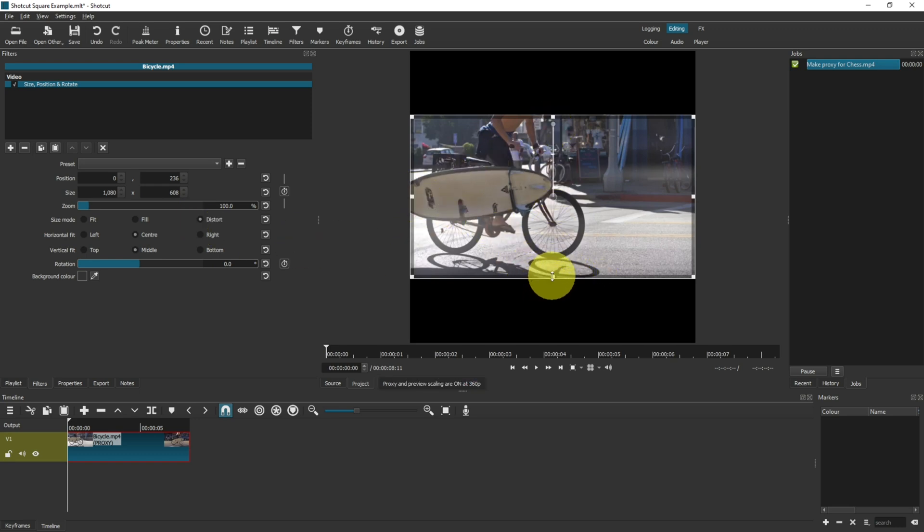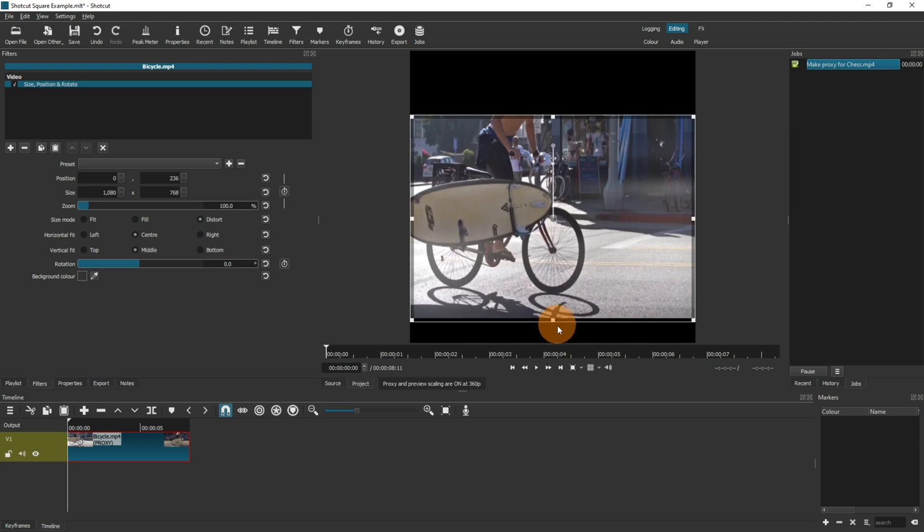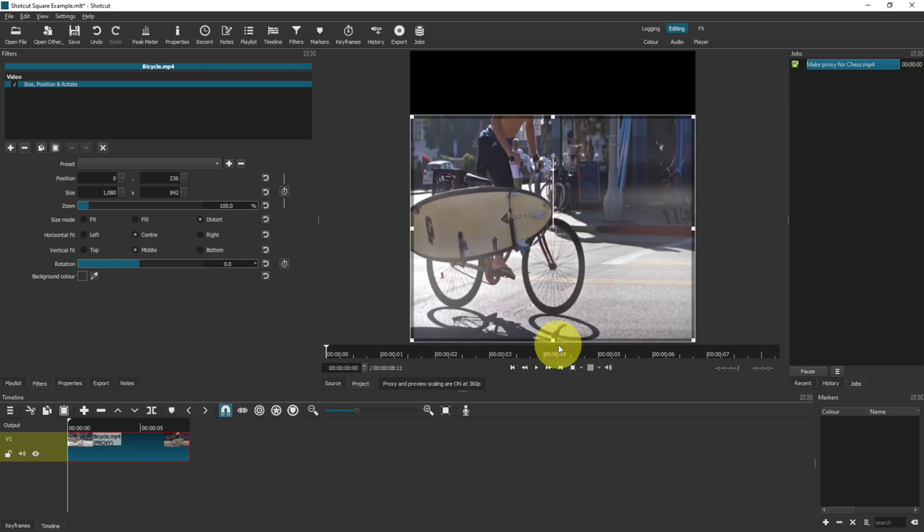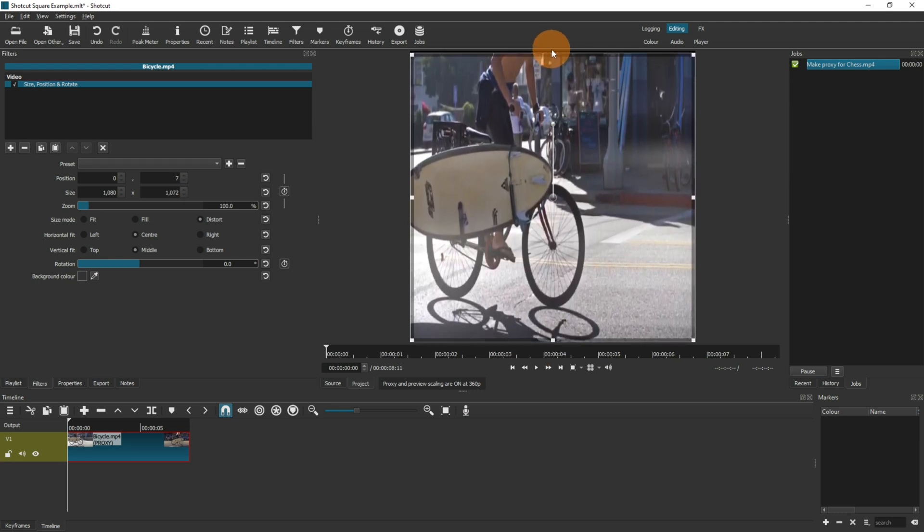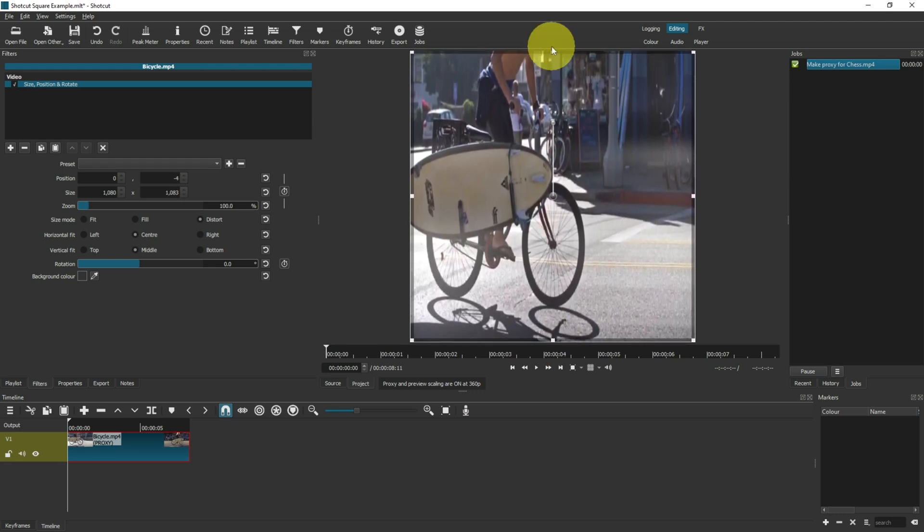Now, you can expand your video to the top and bottom to create a square, which in this case doesn't work very well, and it might not work very well for you either, but that may be one of the options that you want to use.